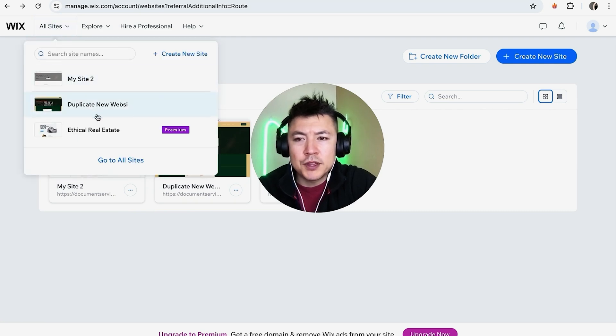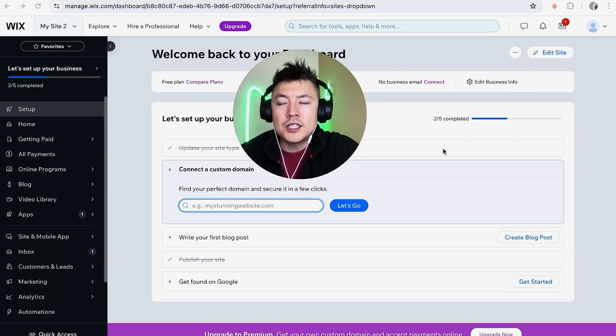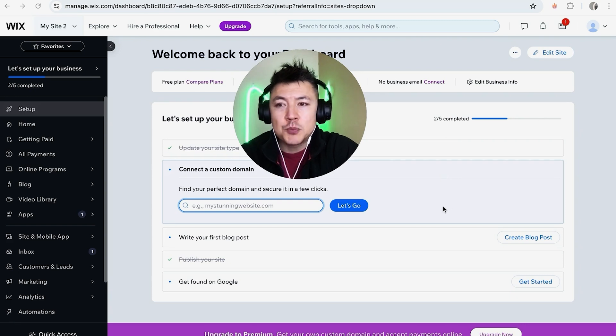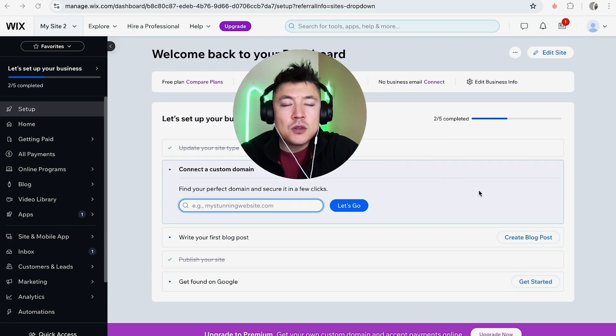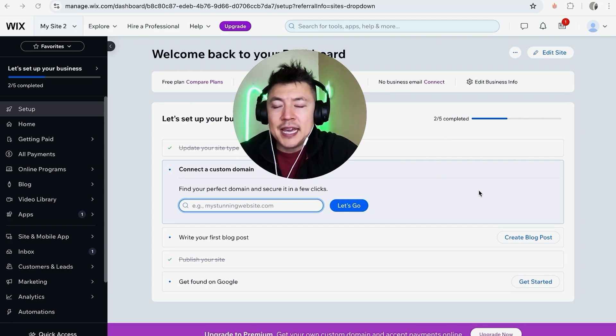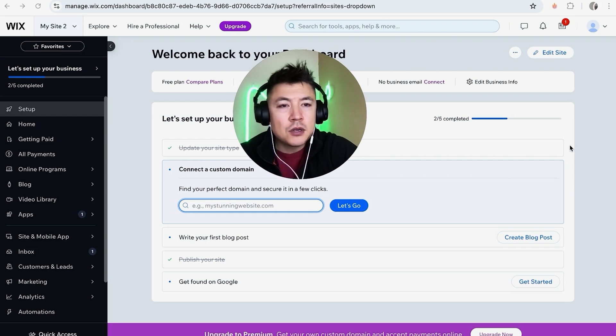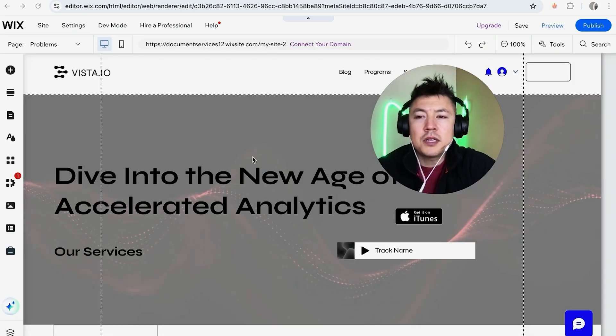Okay, so once you click on the website, it's going to open up the dashboard for that one particular website. And in order to add a picture into your Wix website, you have to get to the editor, so click on this edit site button here on the top right.